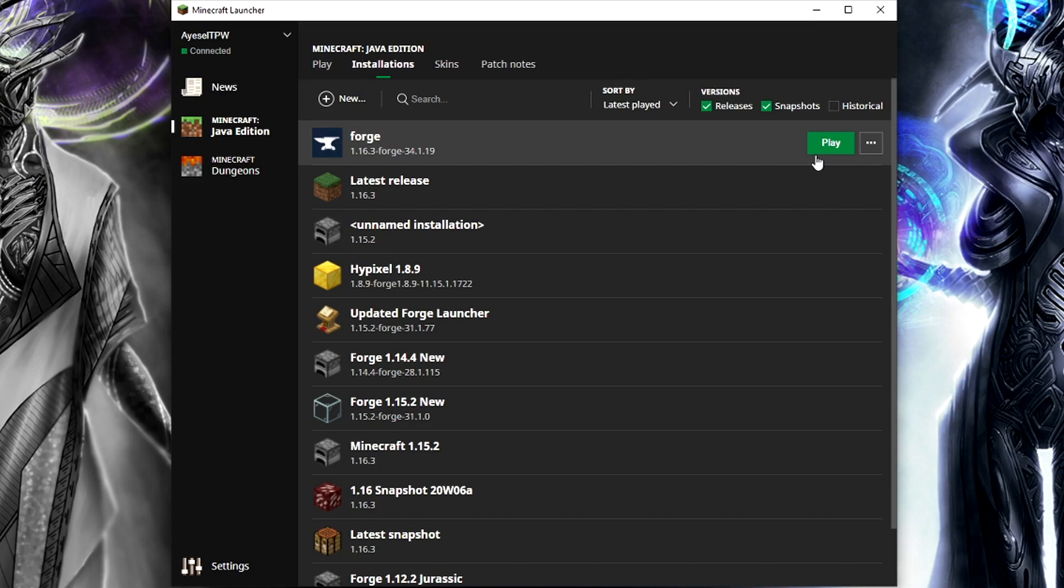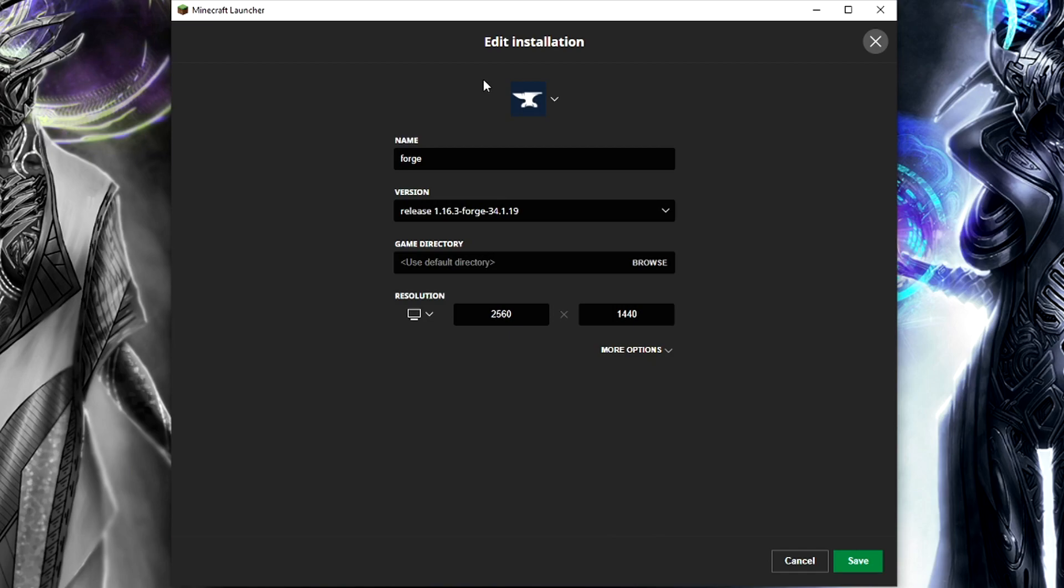Before we press play, we need to click on the three dots here and press edit. And this will tell you which type of Forge it is. It's going to give you an icon, which is pretty cool. We also need to see the resolution to make sure the resolution of our screen. As you can see, my screen is a 2560 by 1440.